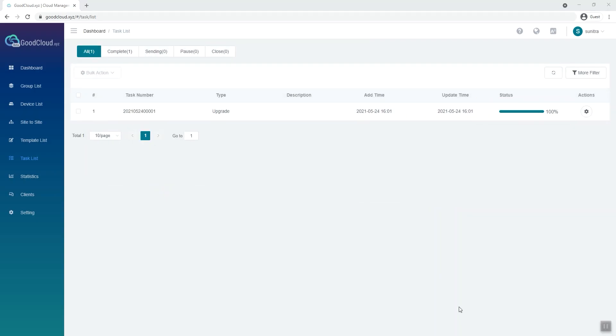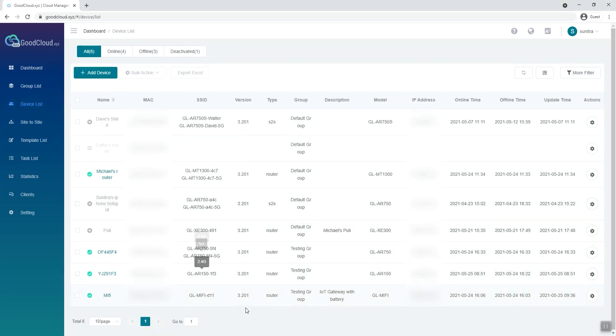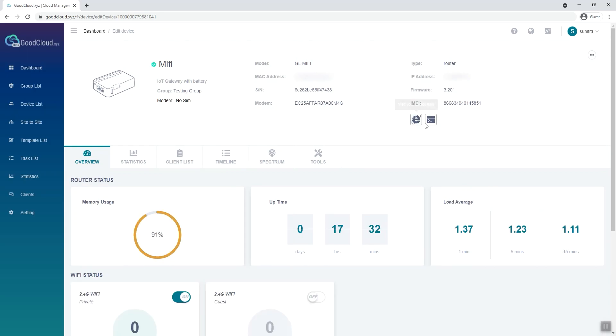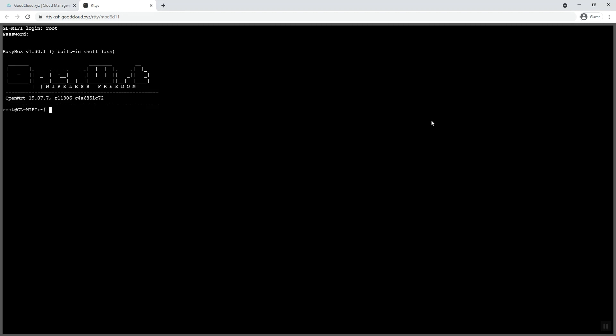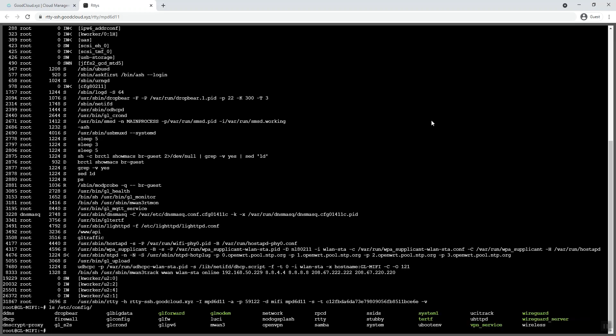One of the most common features of GoodCloud is using our web-based SSH to access your routers remotely. First, go to the Device List tab. Select the device that you want to access and click on the Device Terminal icon. Enter Root as the username, enter your password, and press Enter. After you log in, you can configure your router settings remotely.